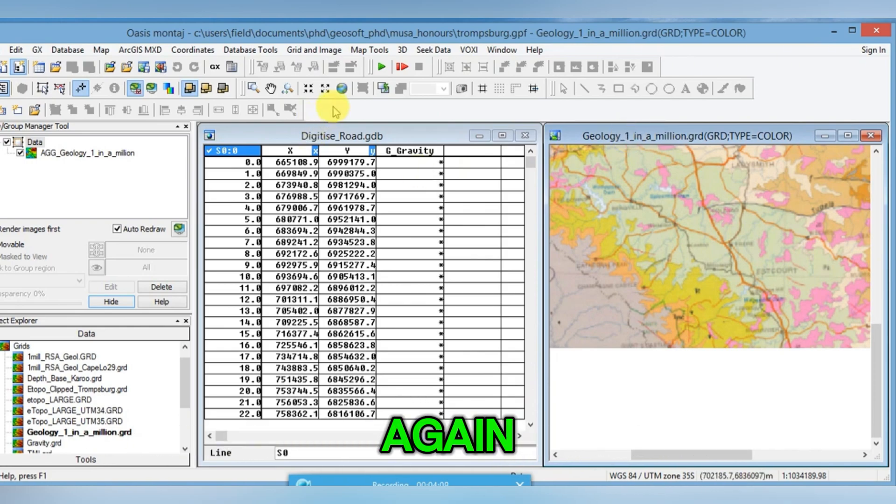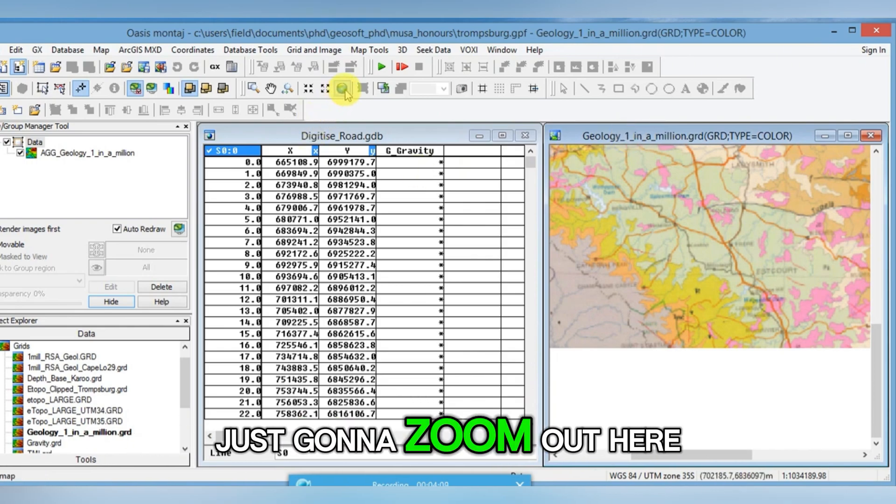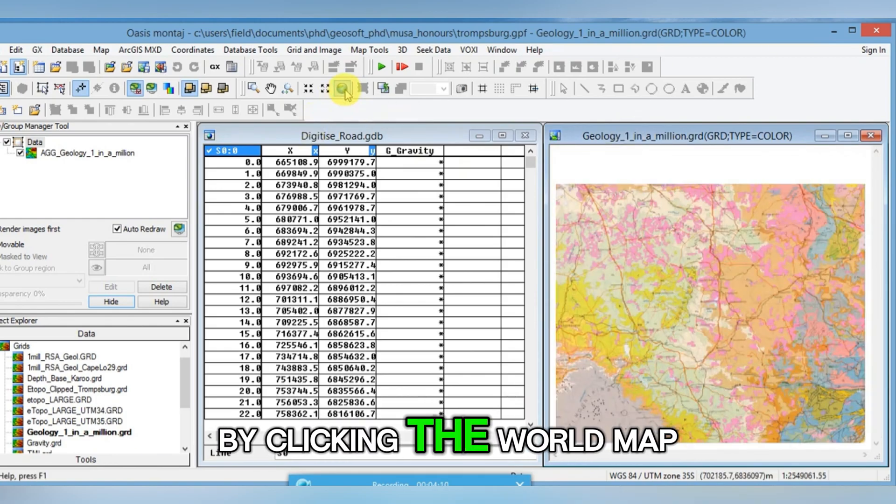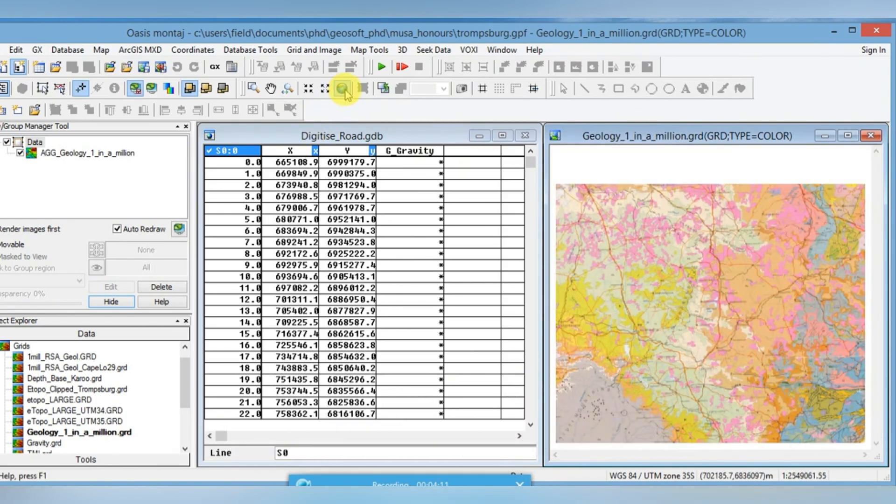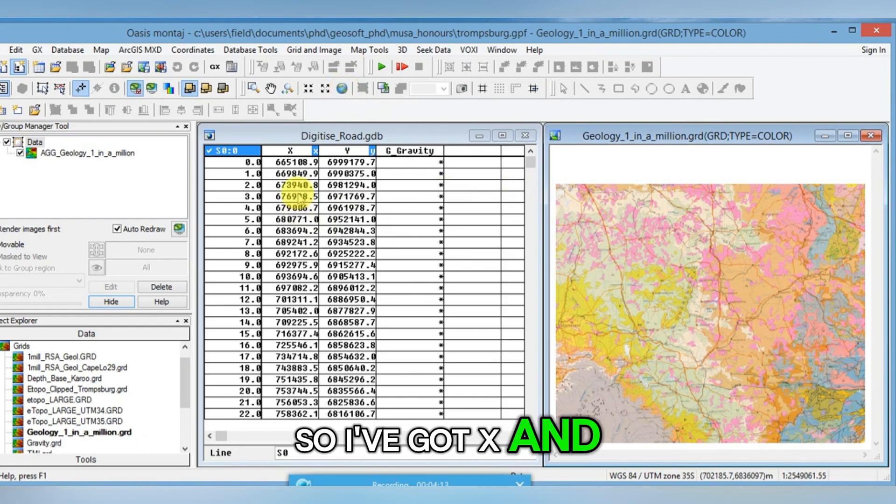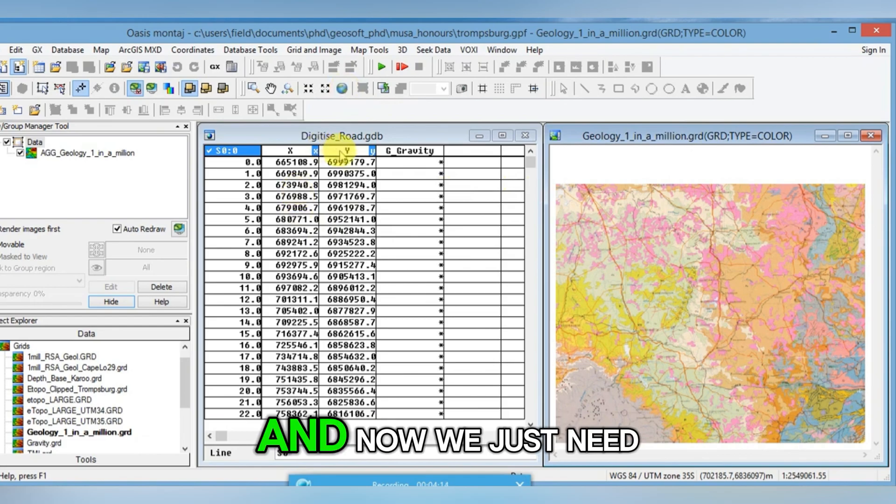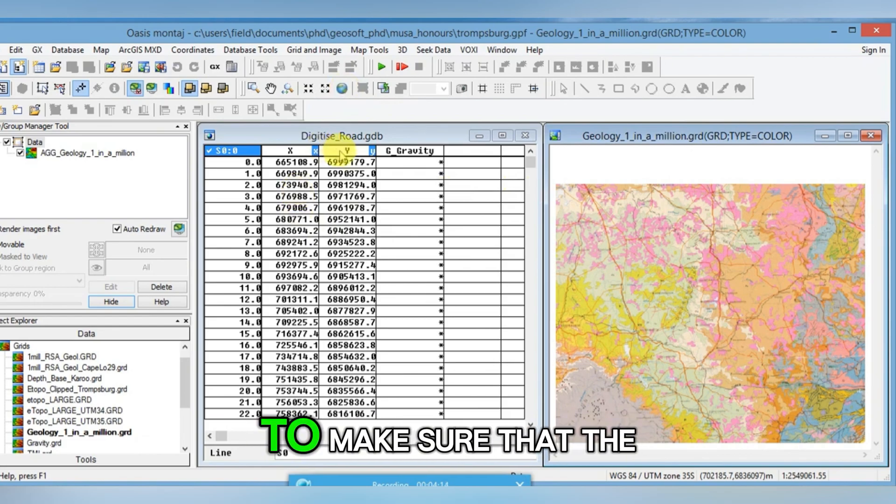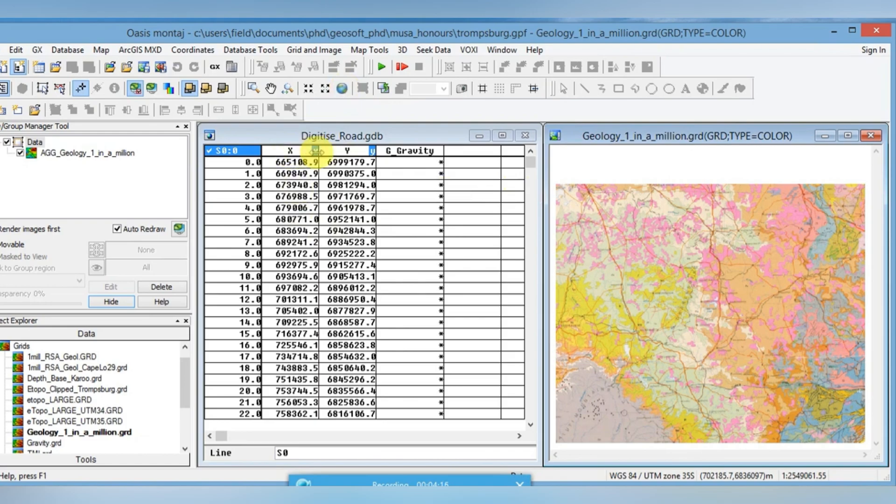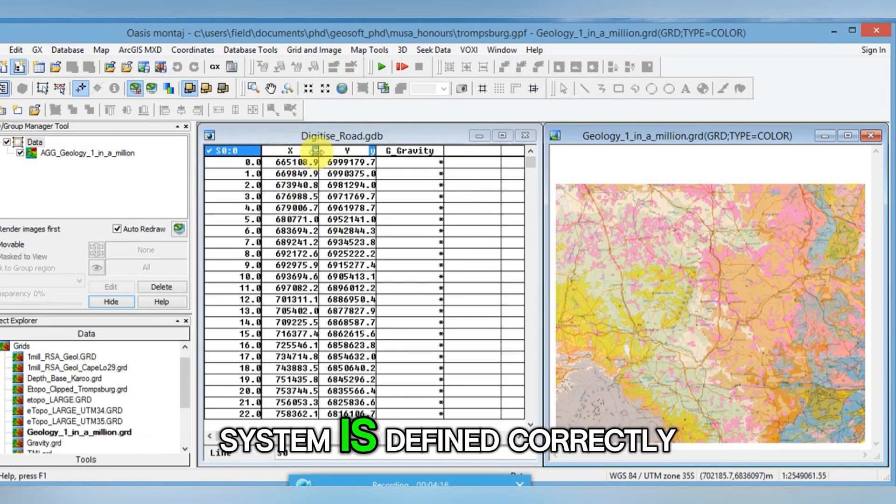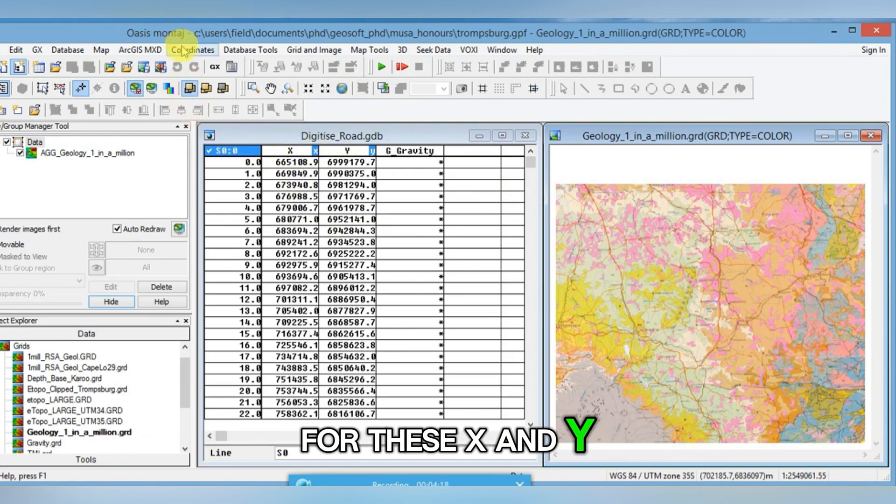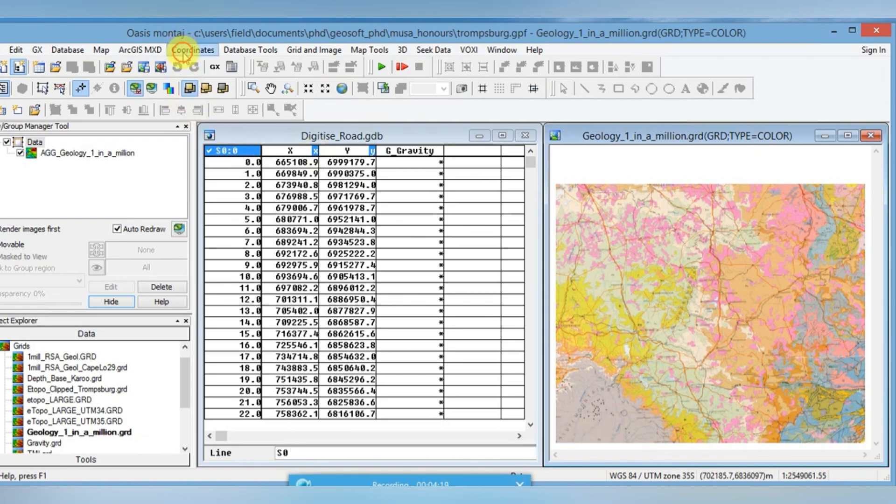I'm just going to zoom out here by clicking the world map. So I've got X and Y values. And now we just need to make sure that the coordinate system is defined correctly for these X and Y values.